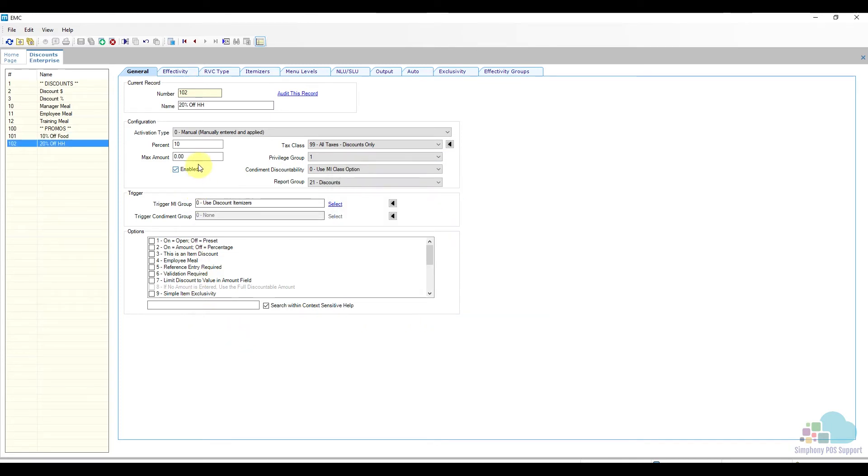Now the first thing we need to do is change the percentage to 20%. Then we need to tell the system that this is an item discount and not a whole check discount, so we will check box number three.